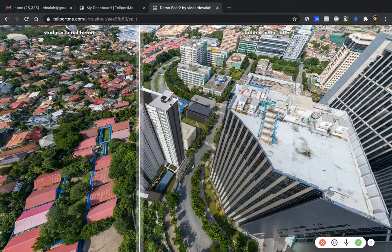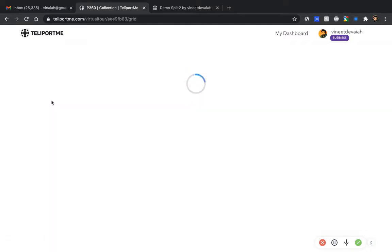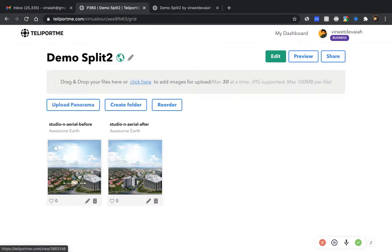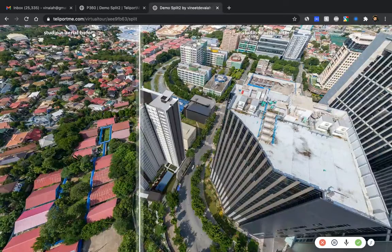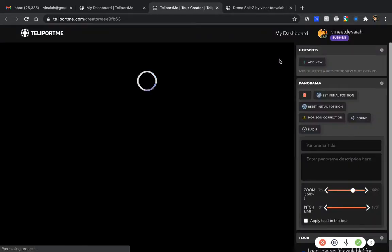This is also very useful for virtual staging. Let me show you how to get this done — it's very simple. I've already set up the virtual tour. You would create a virtual tour the way you normally would, then upload the two panoramas and name them 'before' and 'after', or whatever names you want to show up at the top.